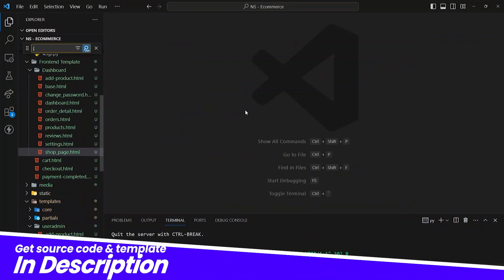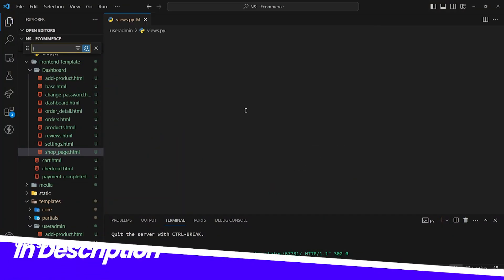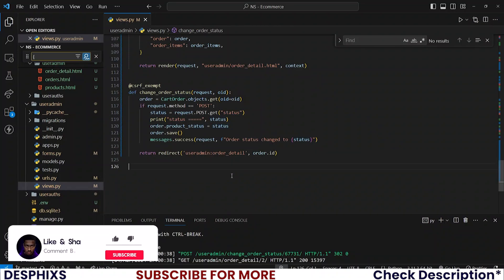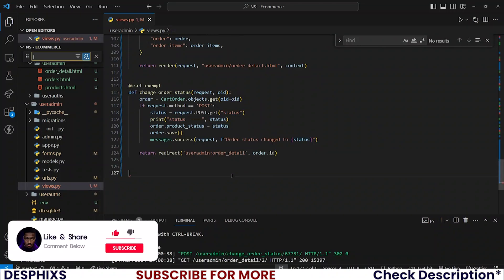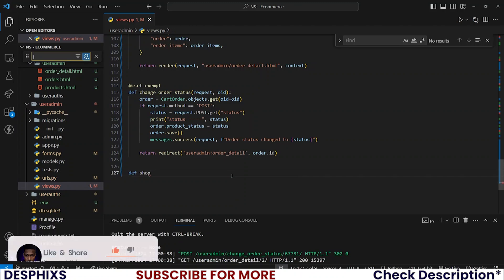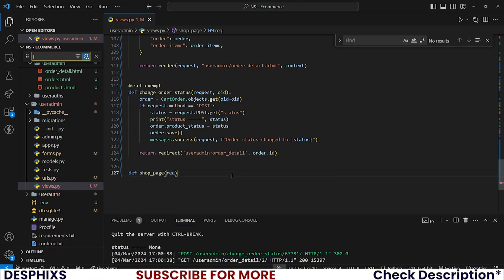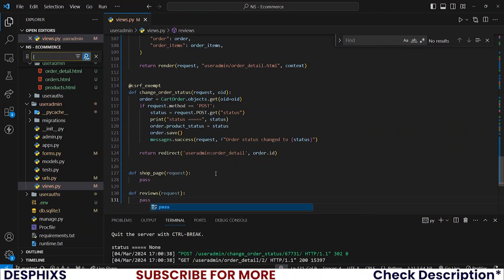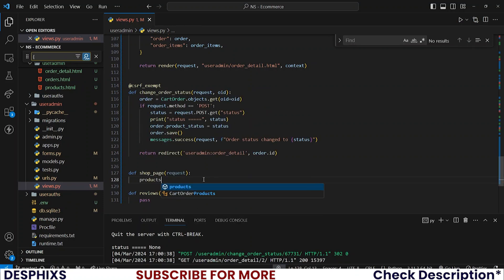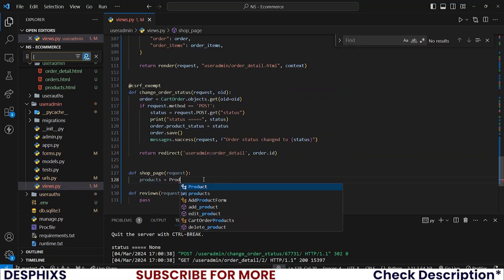I will close this off for now and open up views in user admin. We'll be creating two views — one will be for shop_page, taking requests, and another one will be for reviews, also taking requests. For now, I will pass. The first thing we need to do is fetch all the products, so products equals Products.objects.all().